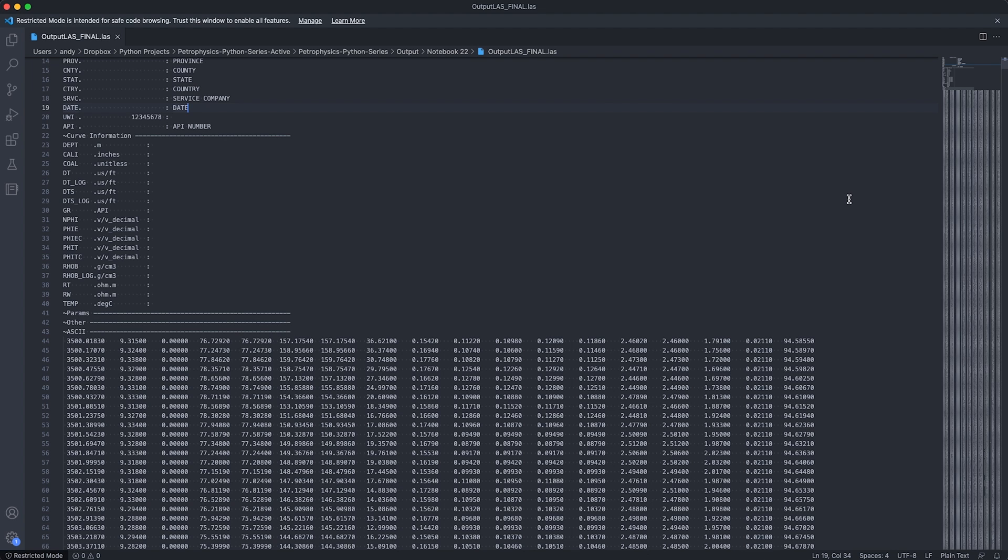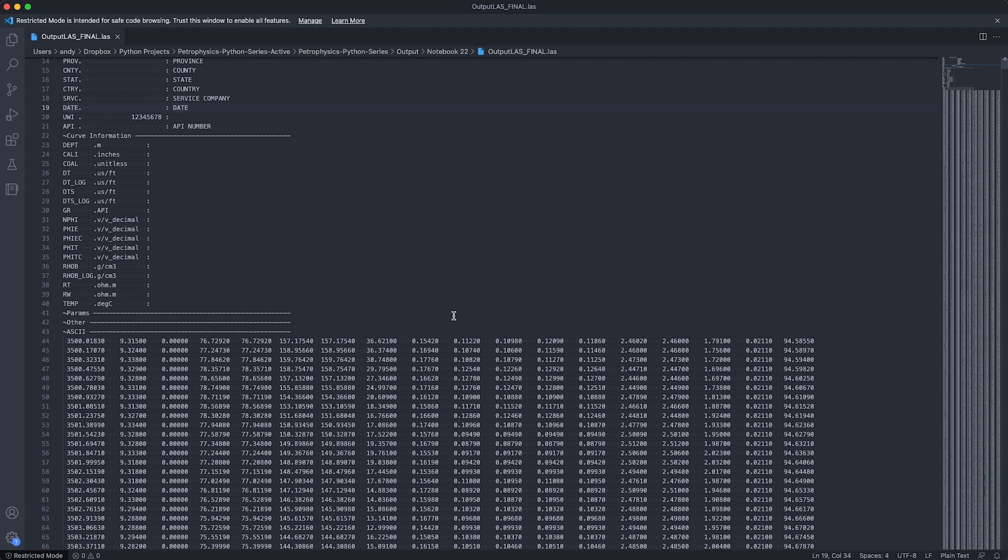And there are much more parameters that you can adjust within that LAS file, including the curve information section, as well as the processing and tool parameters, and any other information such as remarks. You can add these all in here by searching for the correct mnemonic within the well header, and then passing in the value for that.